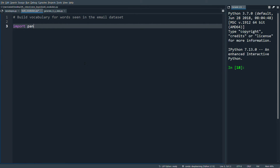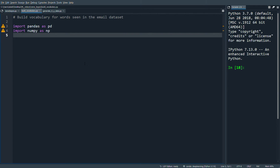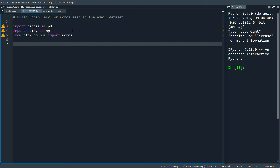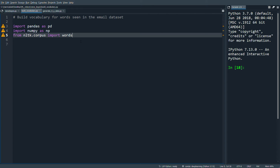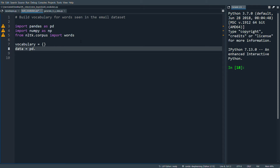We want to import pandas as pd, import numpy as np, and also from NLTK's corpus we're going to import words. We're going to use the NLTK words to look through each word in our email and see if it's an actual English word, then add it to our dictionary - because there can be a lot of nonsensical words written in emails, so we'll take a subset of all the words. Then we define vocabulary as an empty dictionary and data as pd.read_csv.